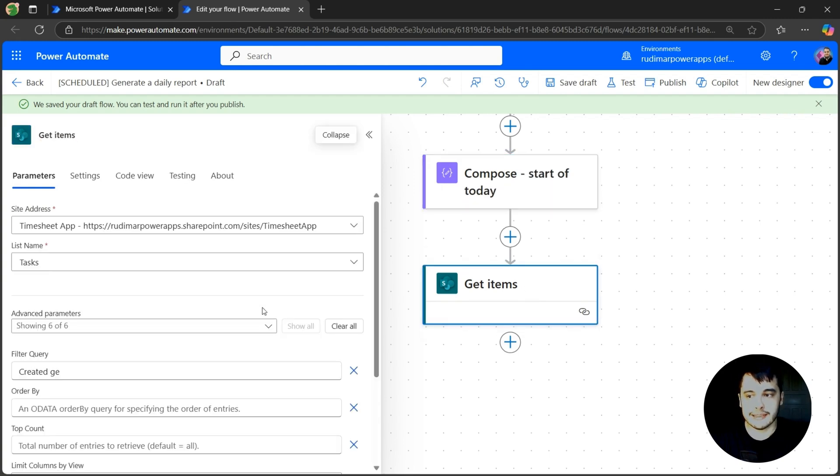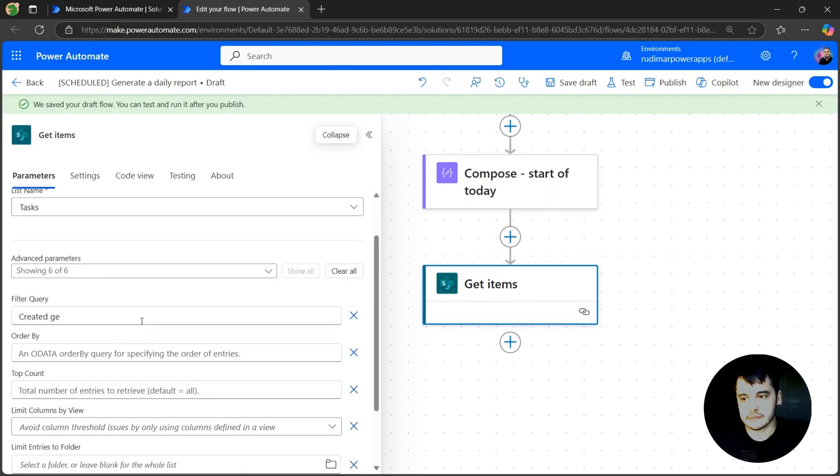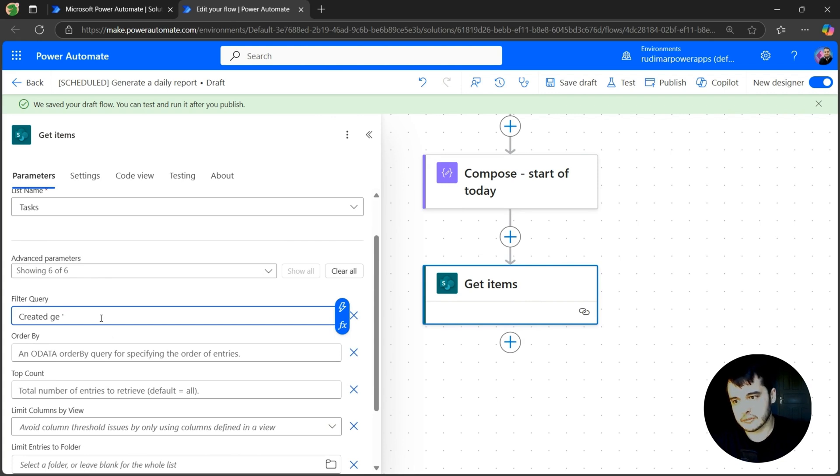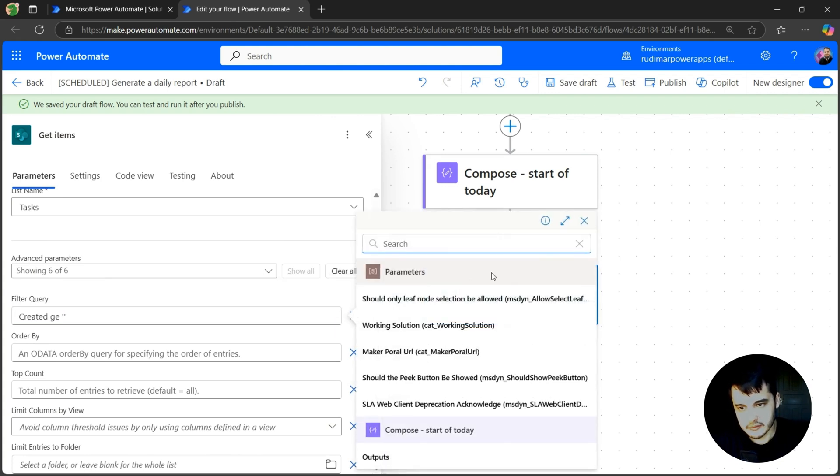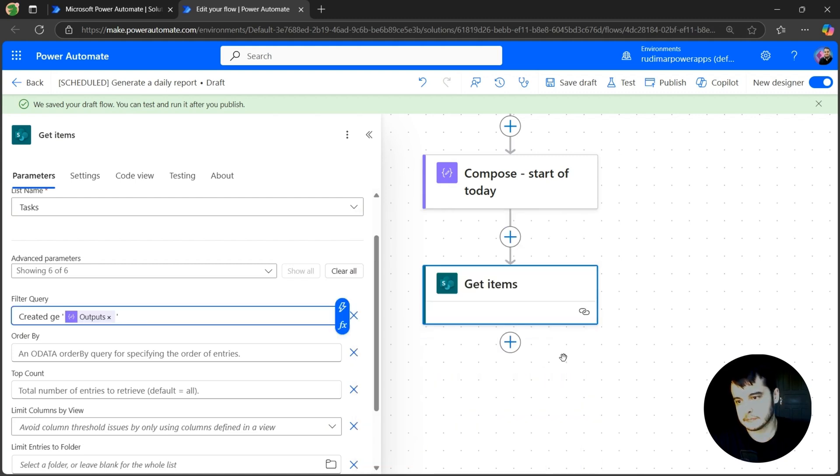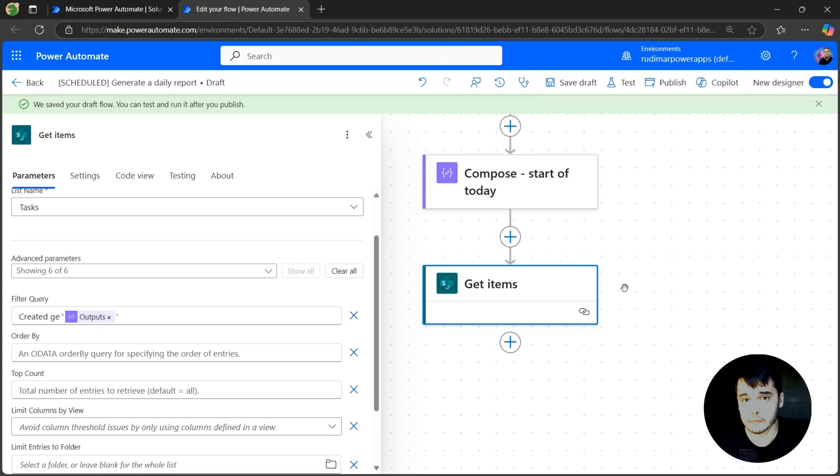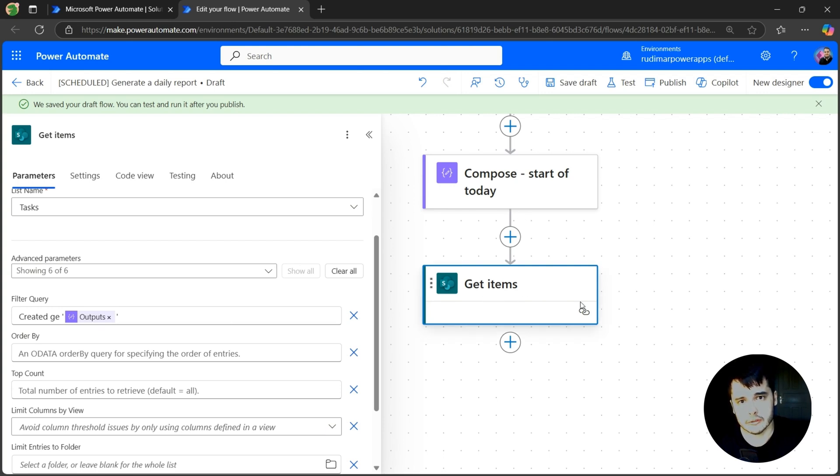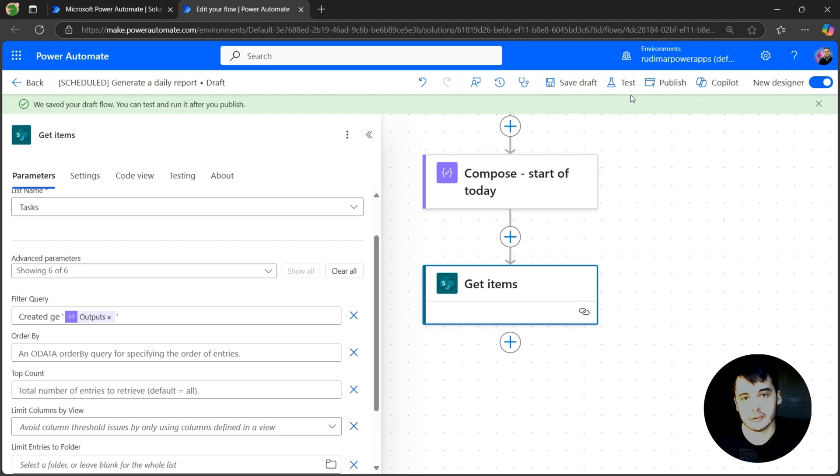And now let's go back to the get items and put here between single quotes, the outputs of that compose. So I'm just selecting here and here is the output of the compose. I already created two tasks in the list today. So I should see only two tasks as the output of the get items and not the entire list. Let's run the flow and see if that will work.